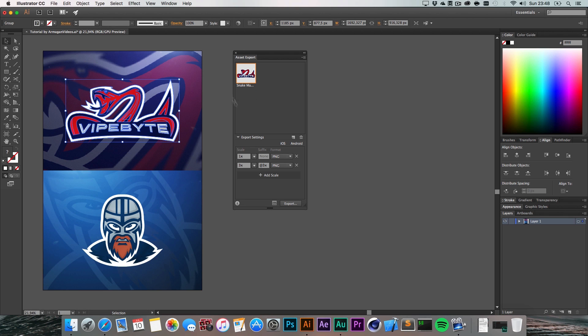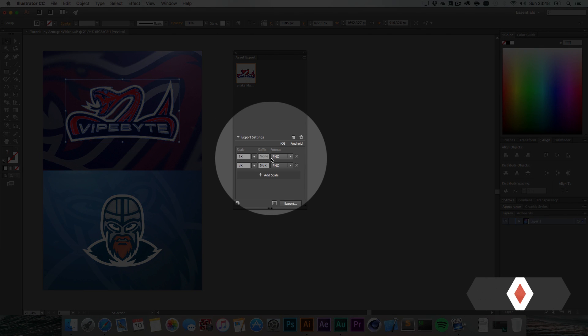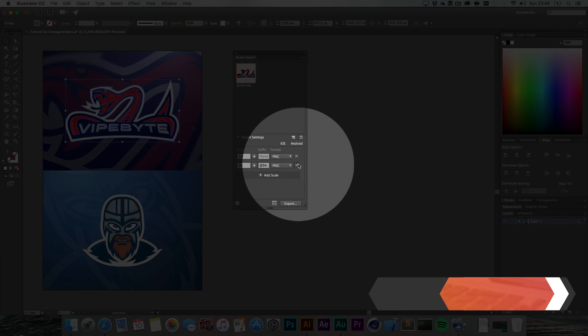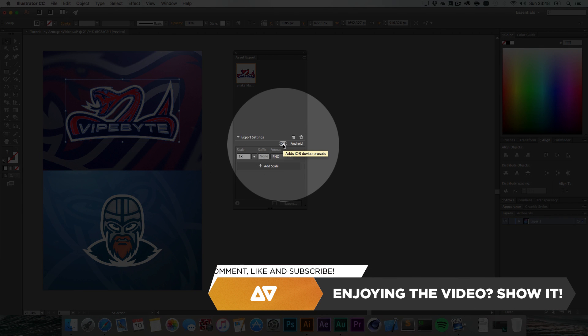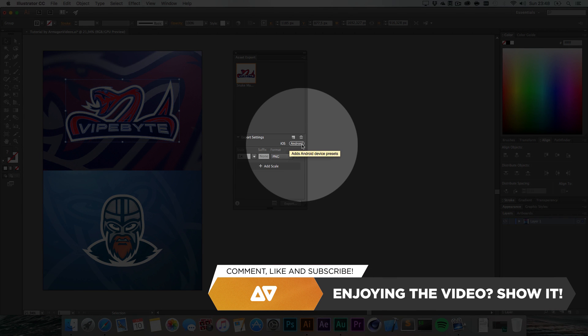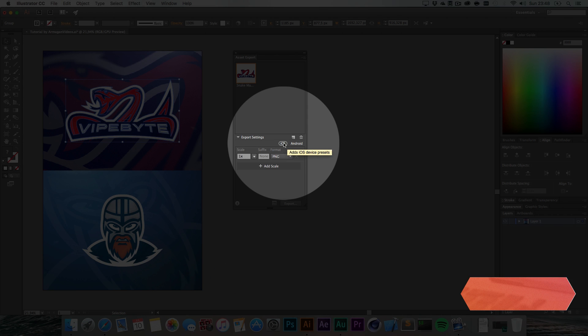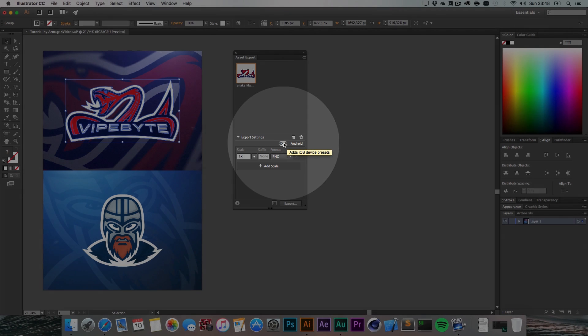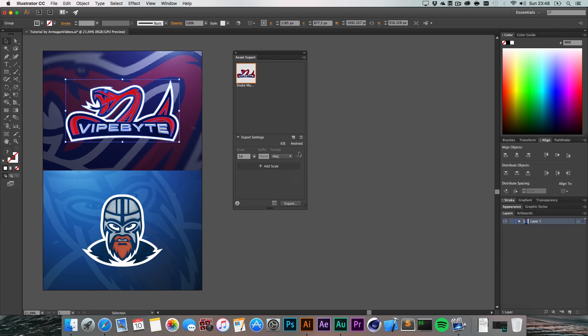You can also just leave it like this and give it a suffix. You get some settings here for iOS and Android because iOS has a specific resolution for retina displays - it's two times the normal resolution as you can see. There are some basic presets.